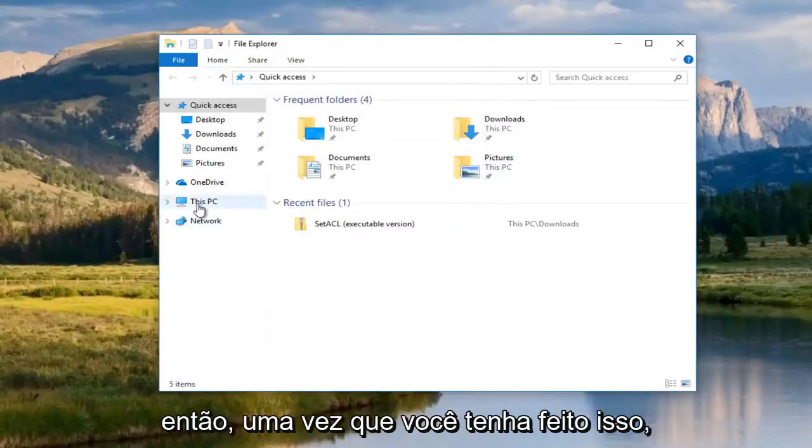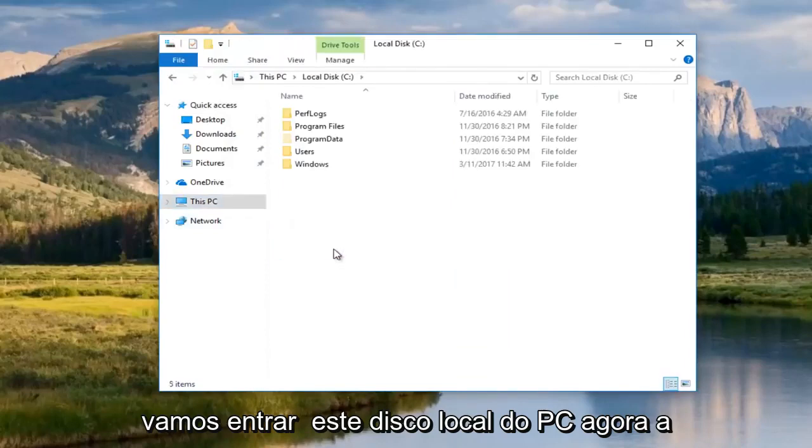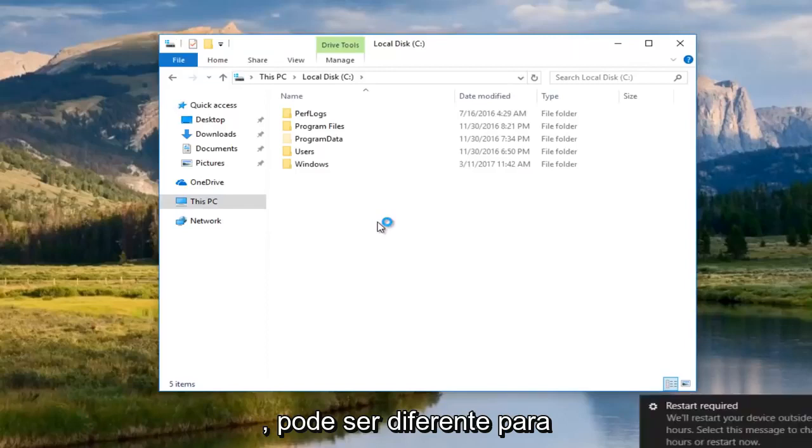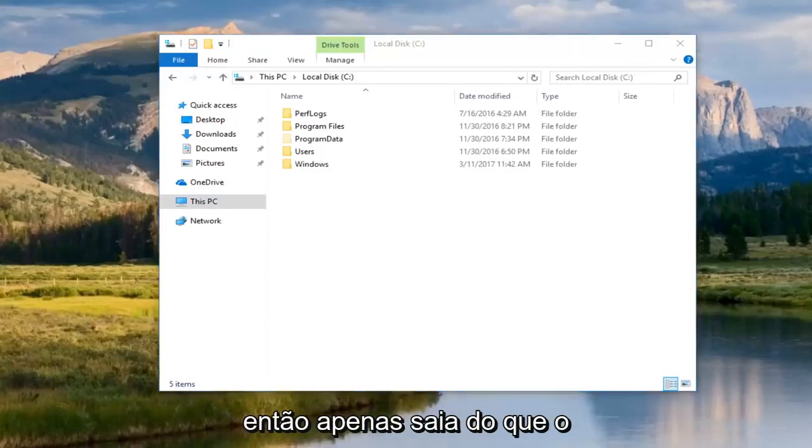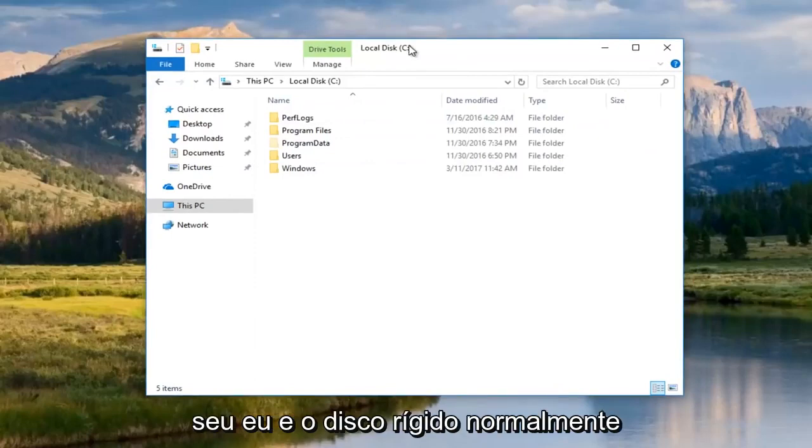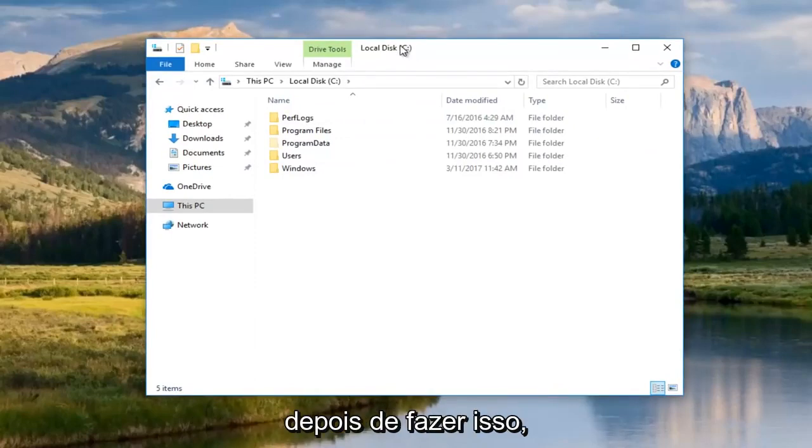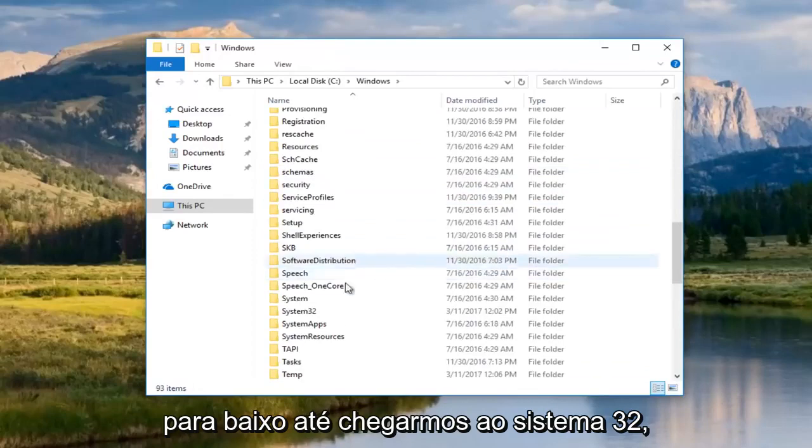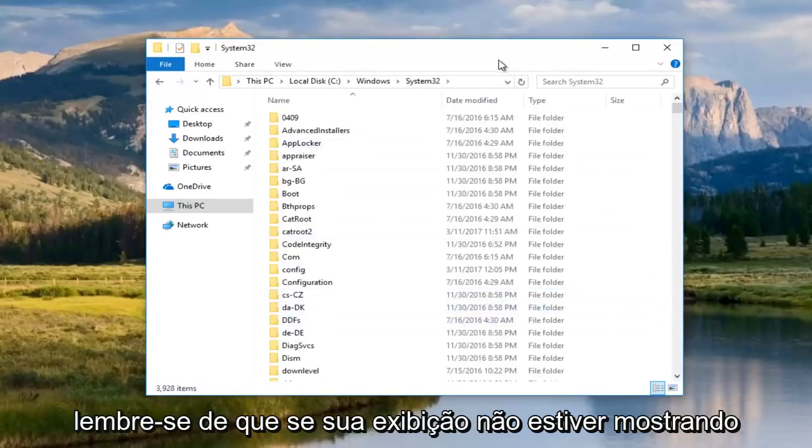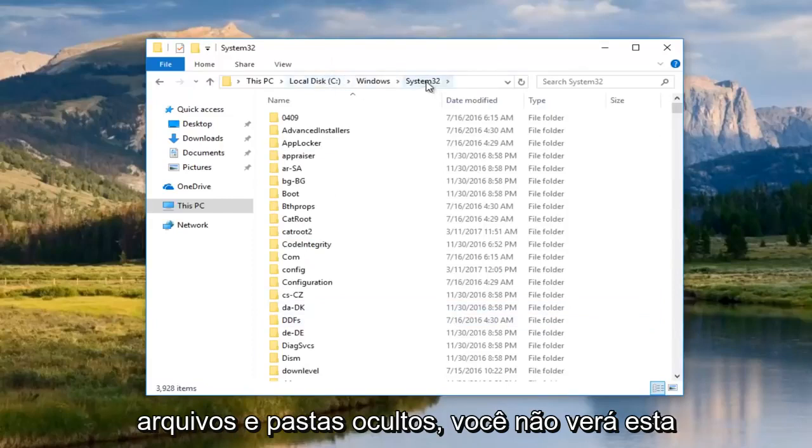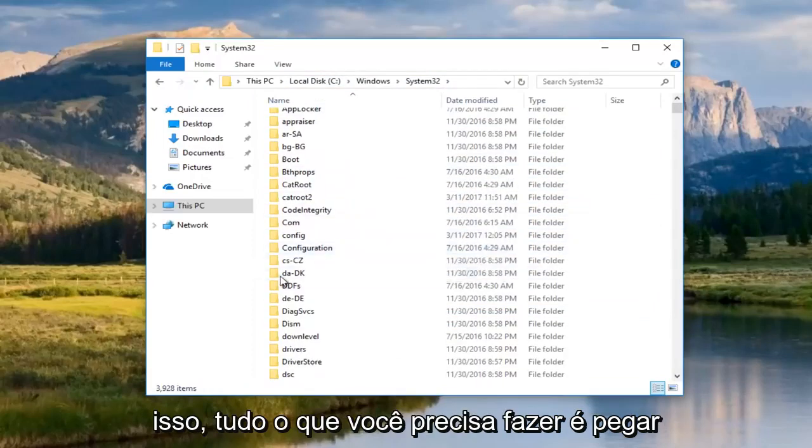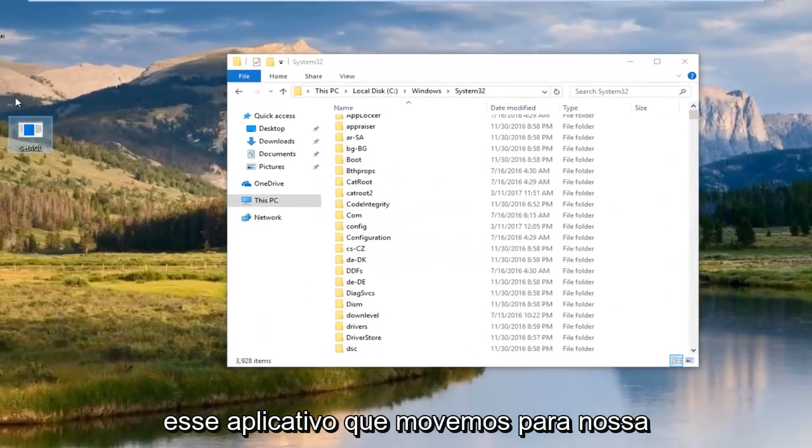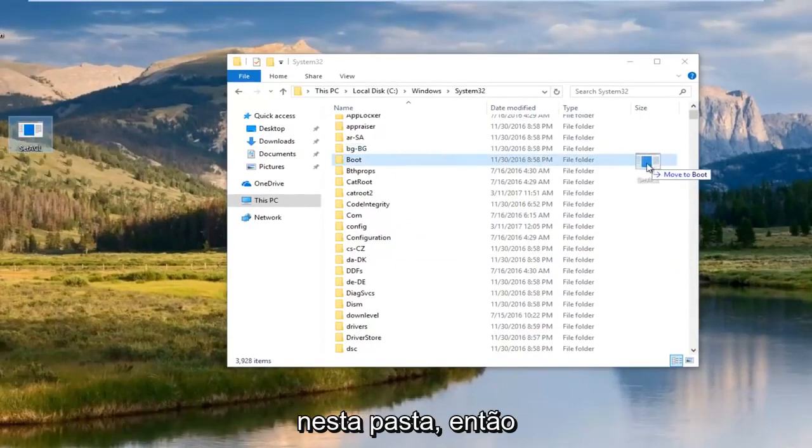Once you've done that, we're going to go into this PC, local disk. Now, the C drive happens to be my system root drive. It might be different for you guys. Most people should be the C drive. Whichever your main hard drive is will typically be the system root drive. We're going to go underneath Windows, and then scroll down until we get to system32. Keep in mind if your view is not showing hidden files and folders, you will not see this system32 folder. All you have to do is just take this application that we moved to our desktop or any safe location and drop it in this folder.